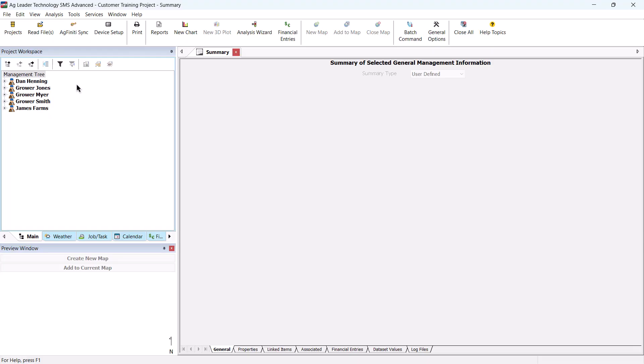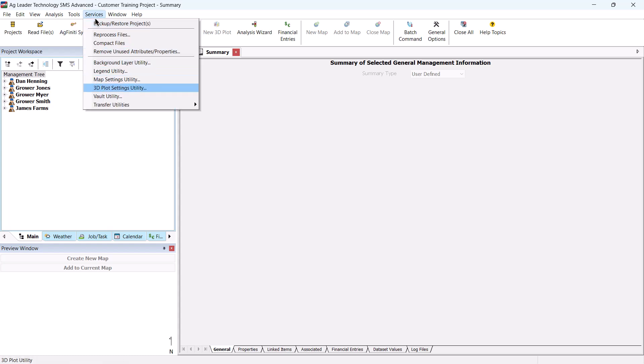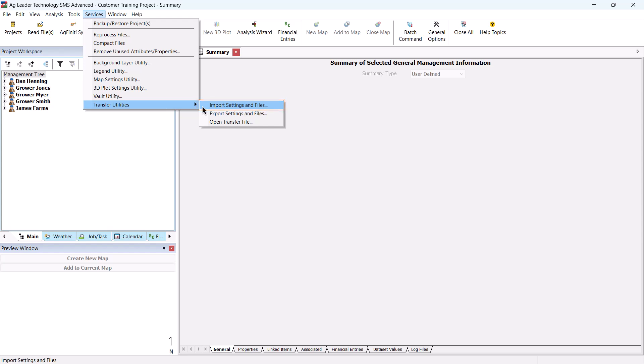To begin, open SMS. Under the Services menu, select Transfer Utilities, and then click Import Settings and Files.